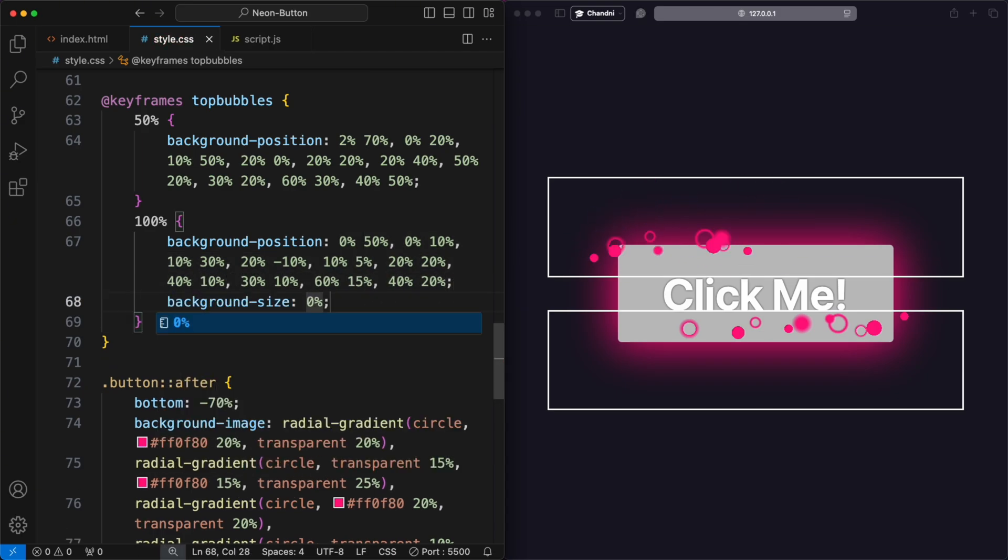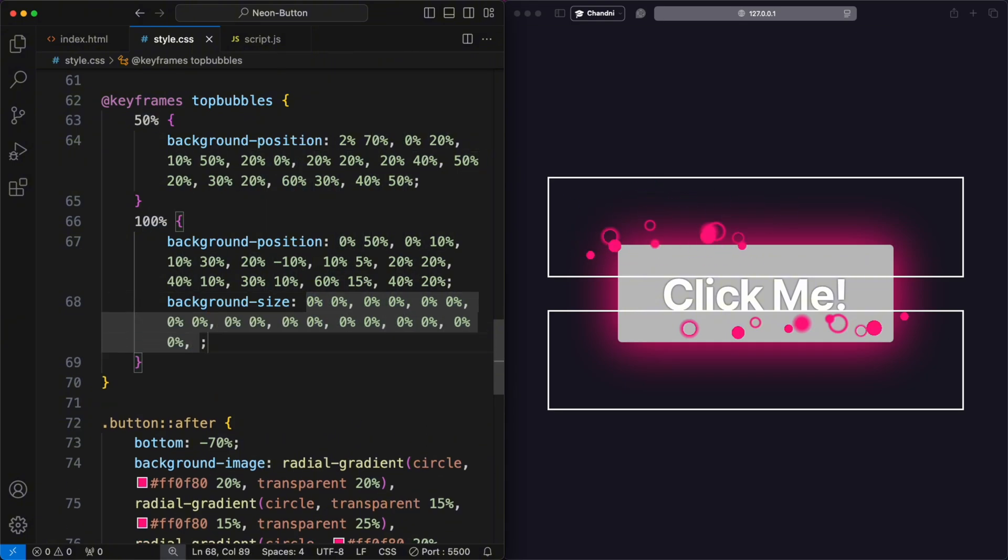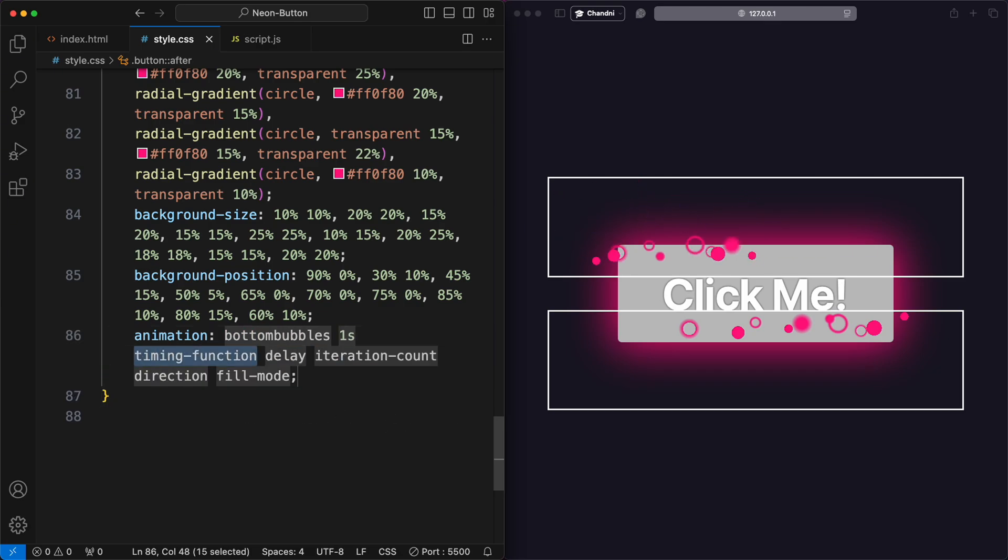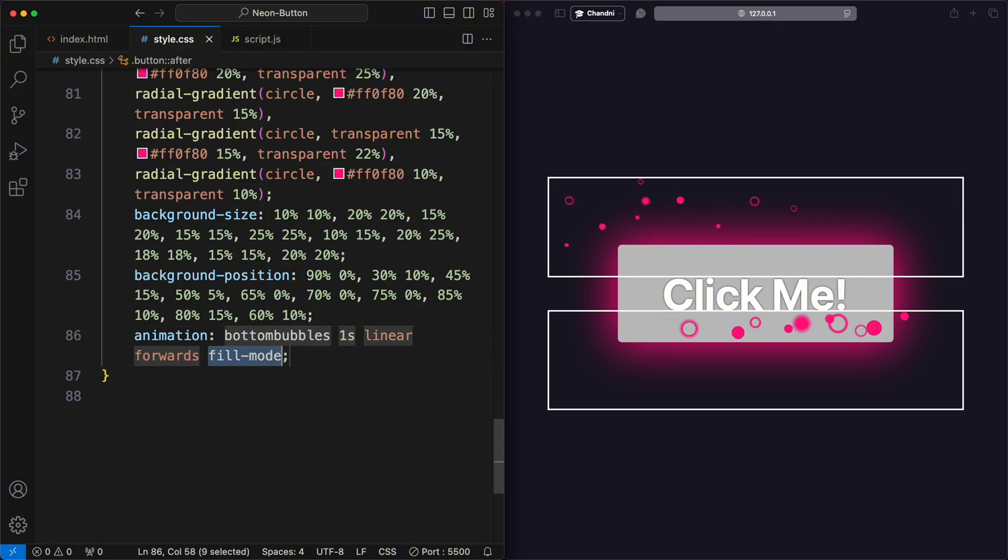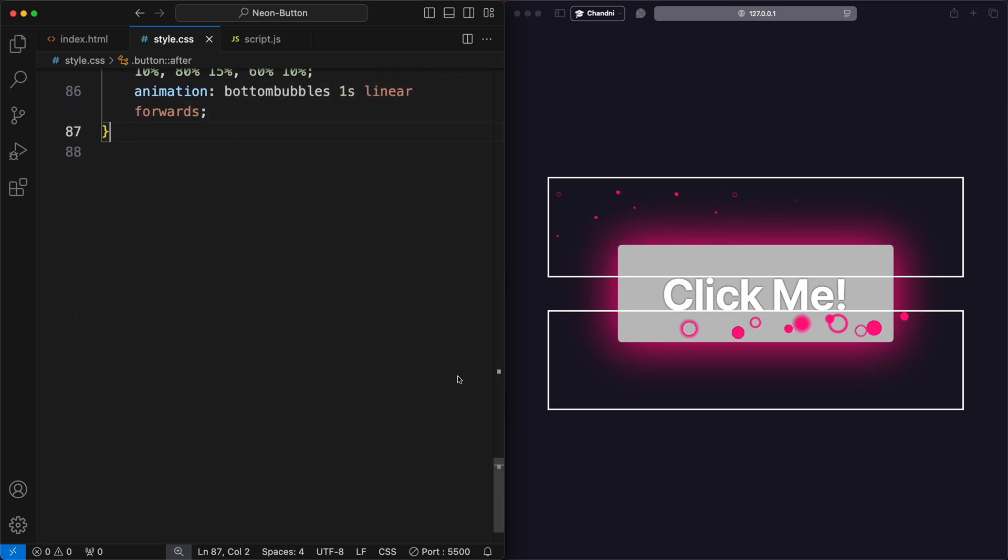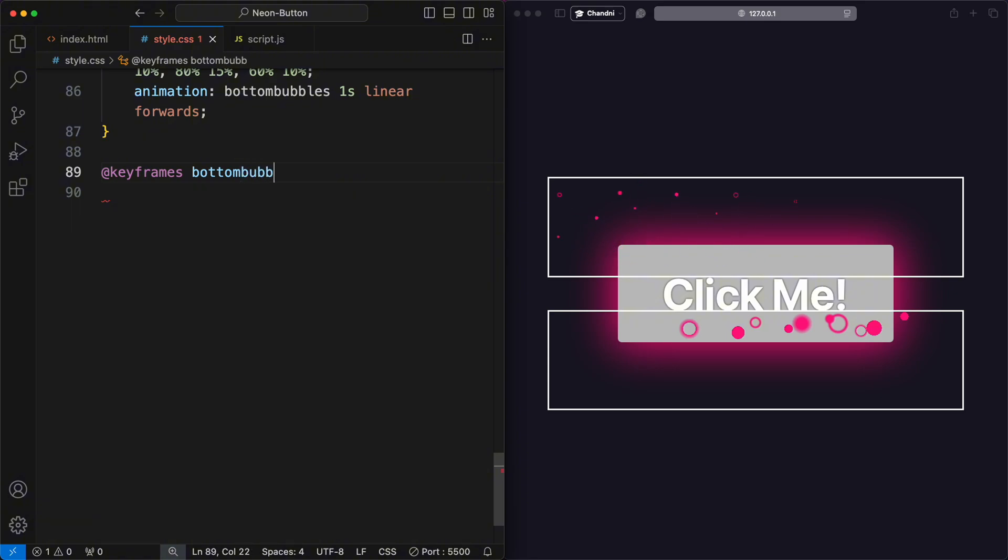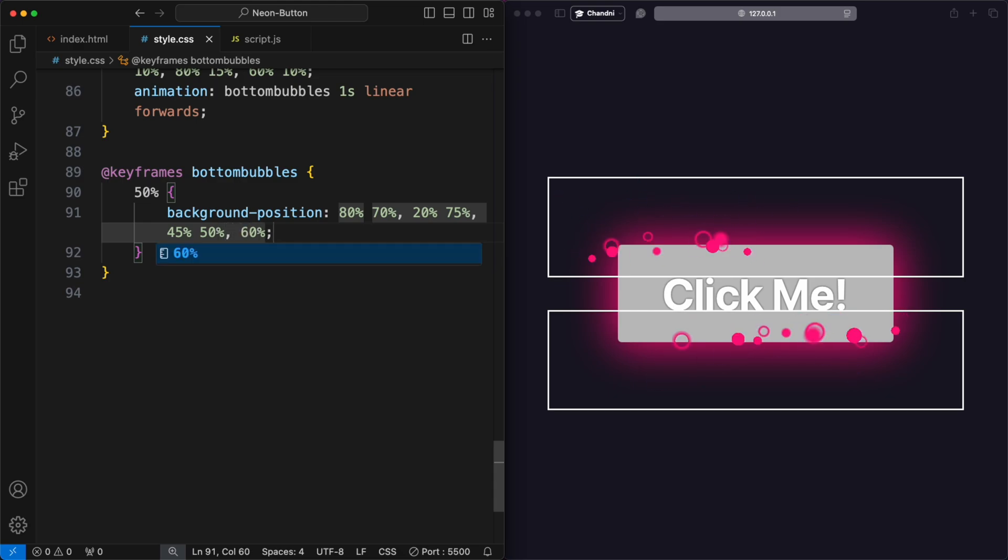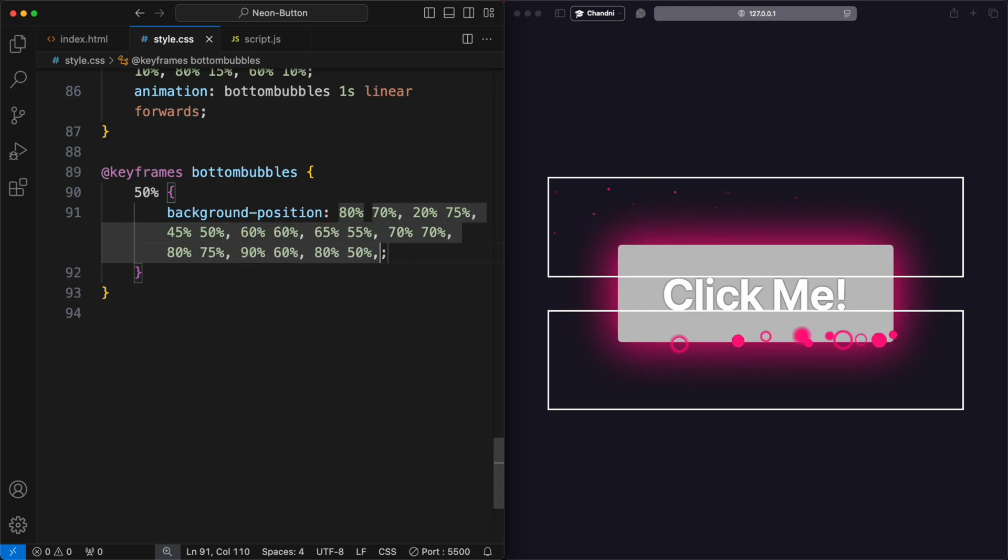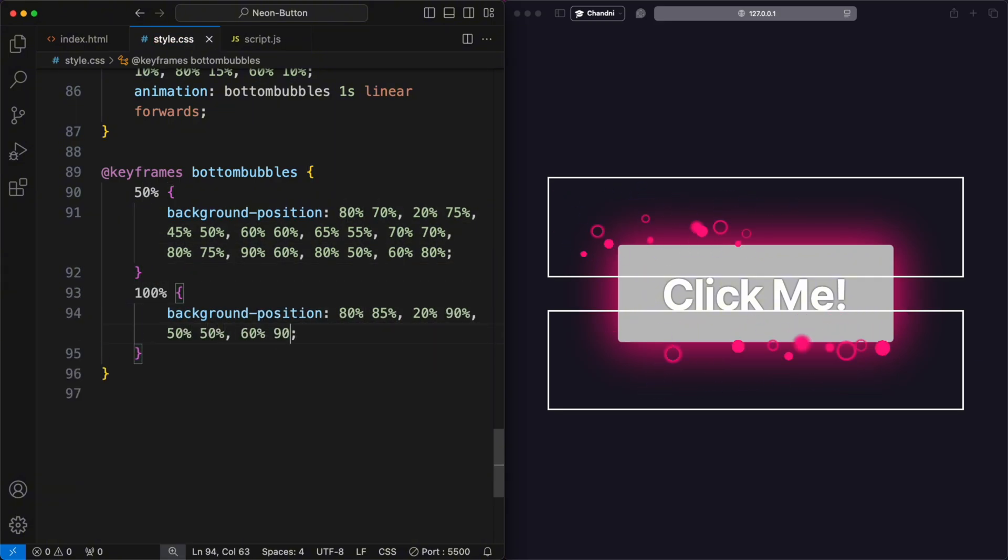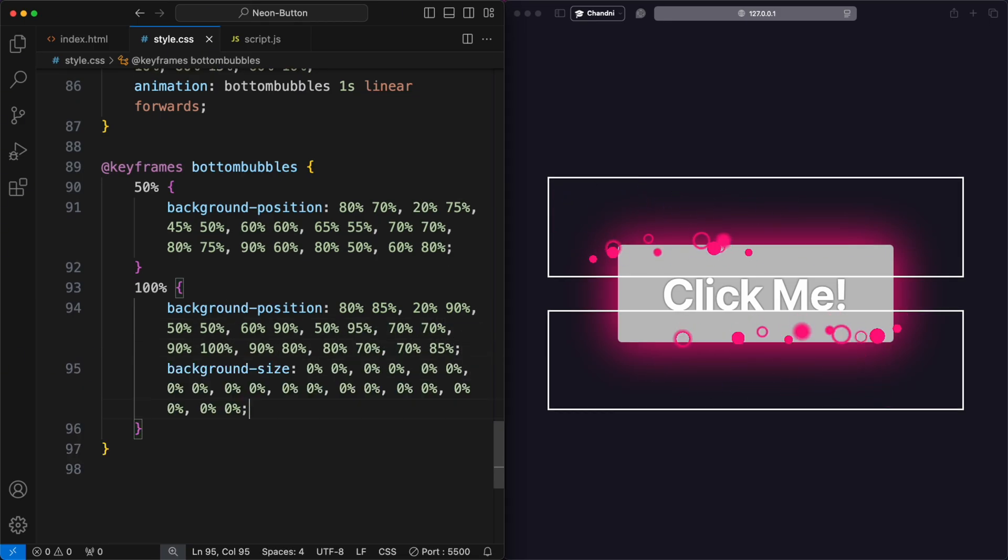Then, I added an animation applied to the button::after pseudo-element with a duration of 1 second, using an ease-in-out timing and forwards to ensure the bubbles remain in their final state after the animation completes. I defined the keyframes animation named Bottom Bubbles. At 50%, the background position values are set to various coordinates, arranging the bubbles in a specific pattern. At 100%, the background position values change again, and the background size for each gradient is set to 0% 0%, making the bubbles gradually disappear.